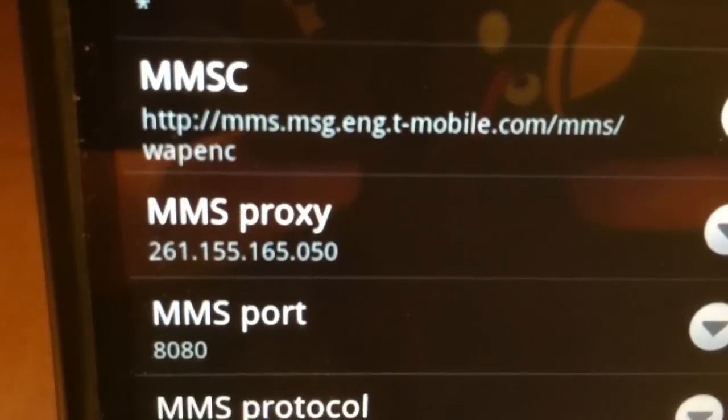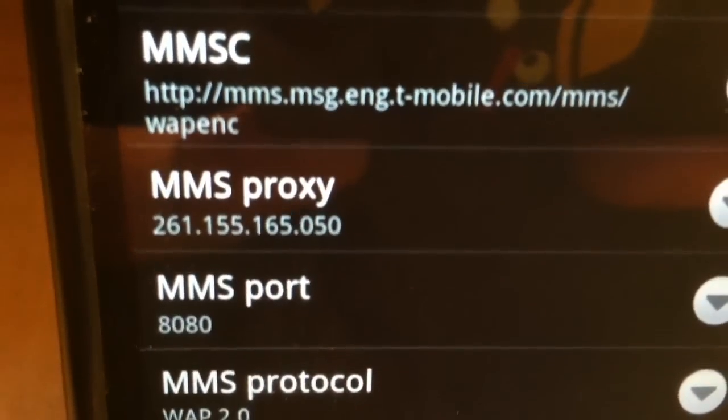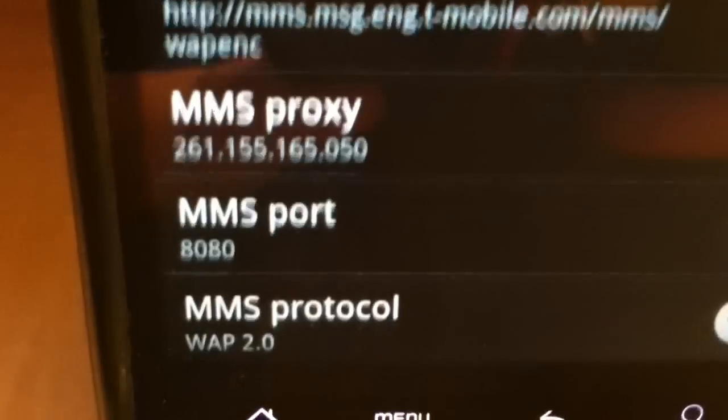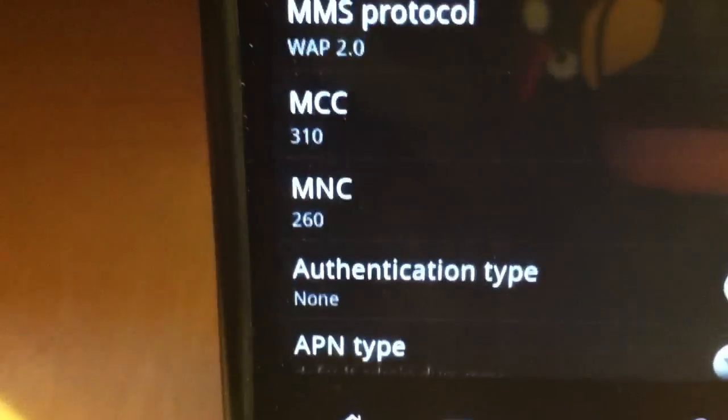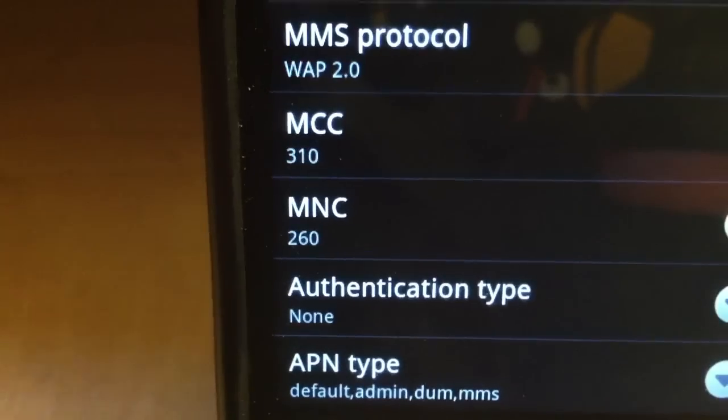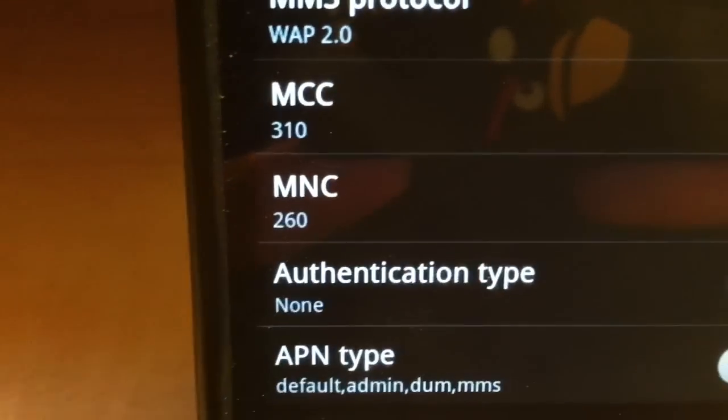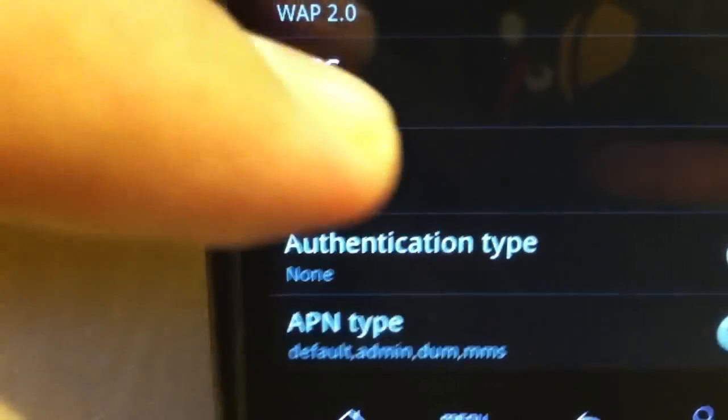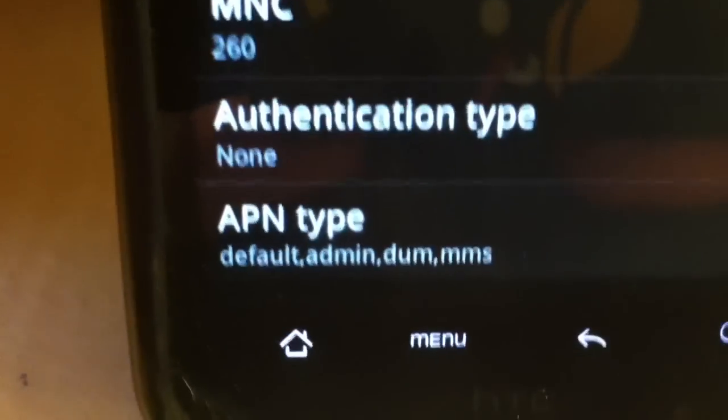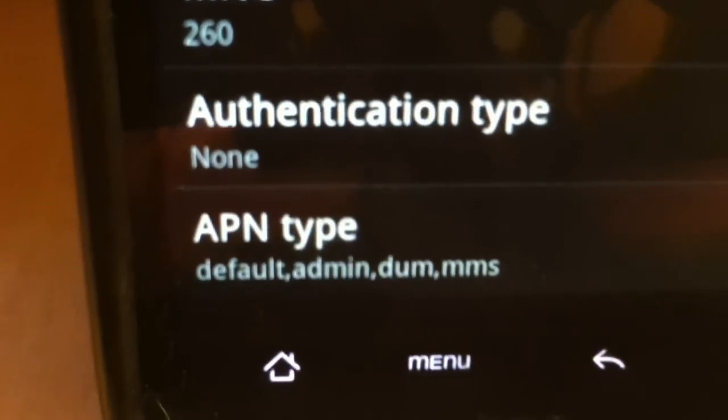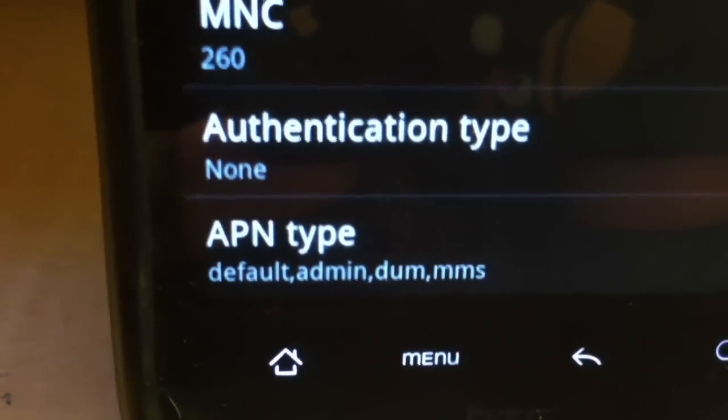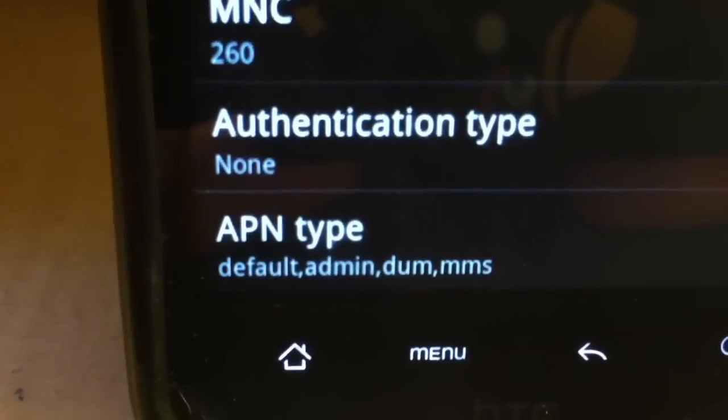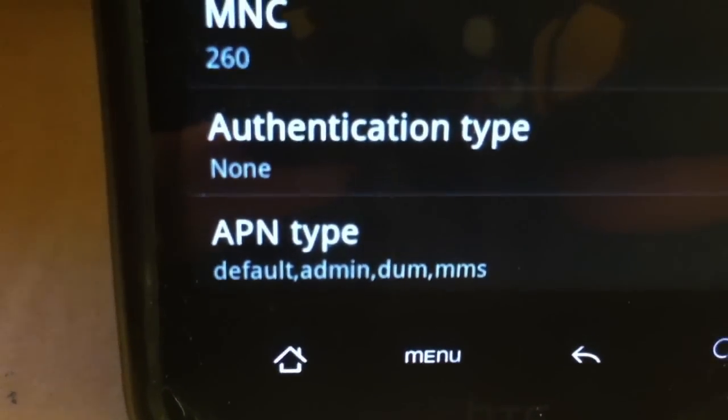For MMS proxy, of course you have to write the exact numbers like I said. Port, MMS protocol. For the MCC, it should stay standard, 310. MNC is 260. And as you see there, no authentication. And APN type, make sure - my first mistake was instead of commas, as you can see there, I used periods. So please make sure you use commas.